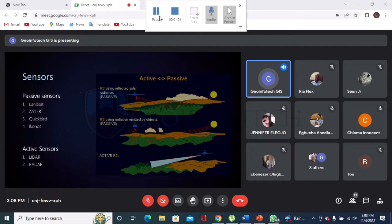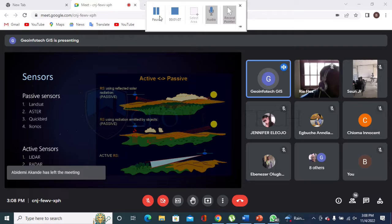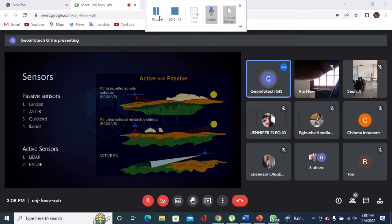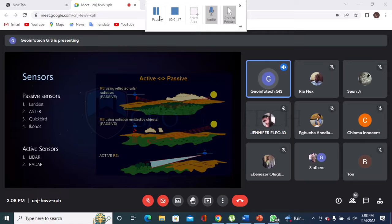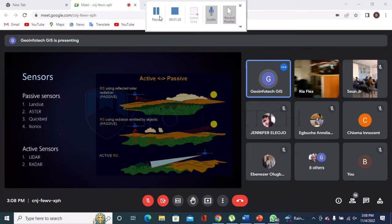Then radar remote sensing, which is the active type — LiDAR and radar. LiDAR means Light Detection and Ranging, while radar means Radio Detection and Ranging. These are much more powerful; they work without the help of sunlight, whether at night or during the day, and their spectral resolution is quite different from the passive sensors.